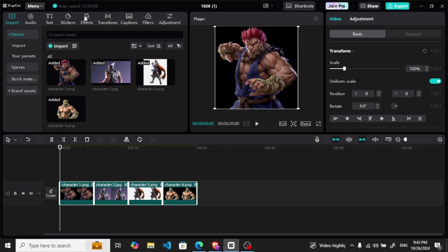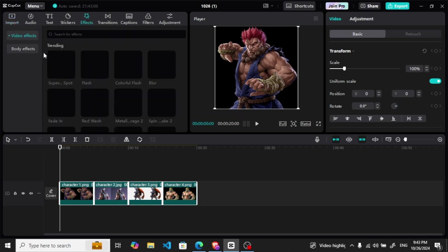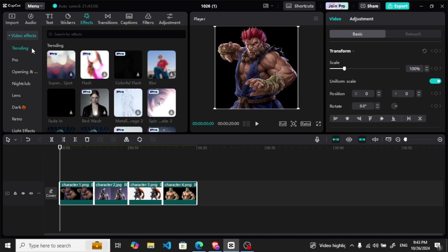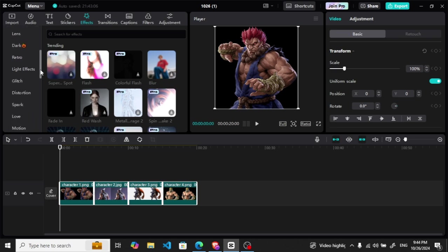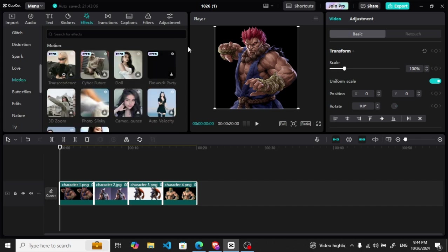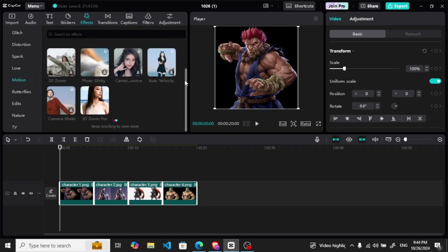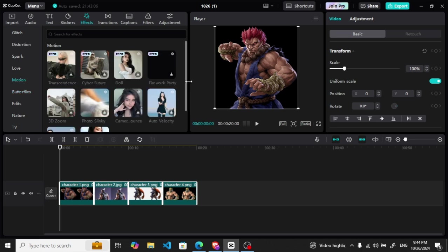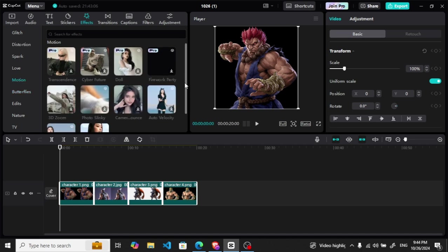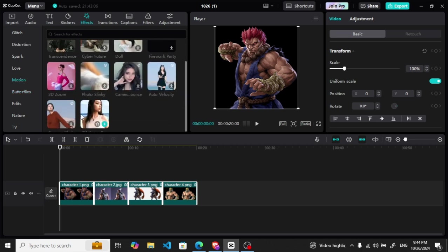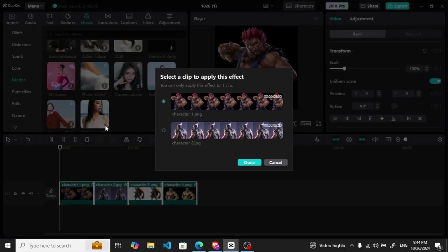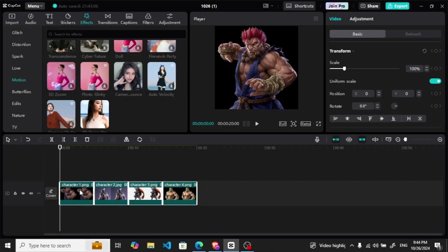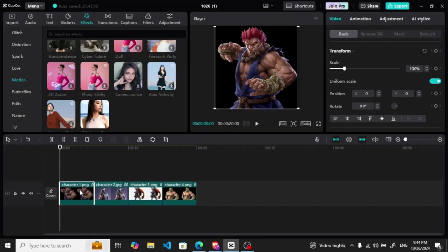Let me first select them all, and then after it let me go to the effects. In effects, let me move to the motion. In motion we have different things, and here this 3D zoom is basically the option which we are going to use here.